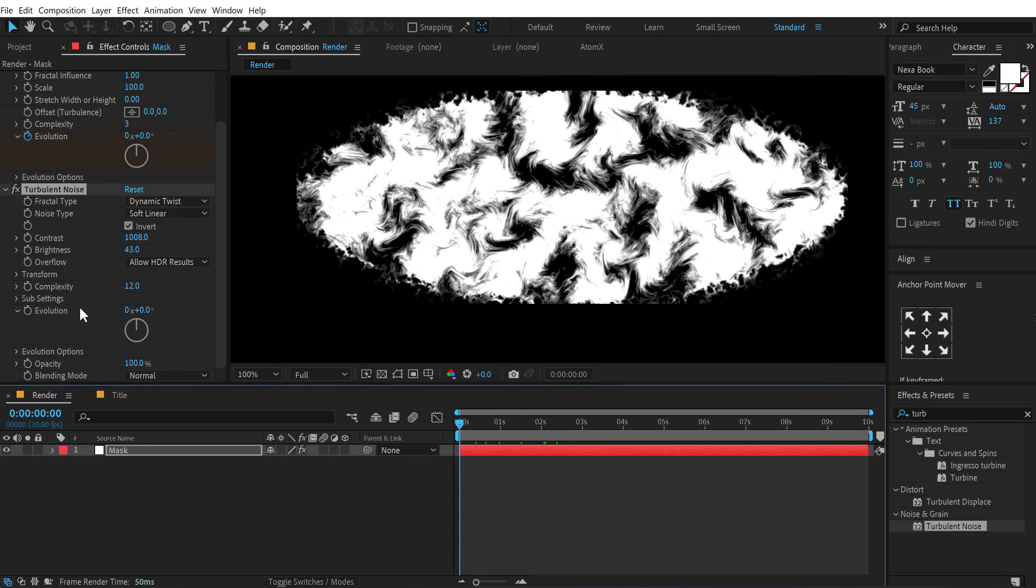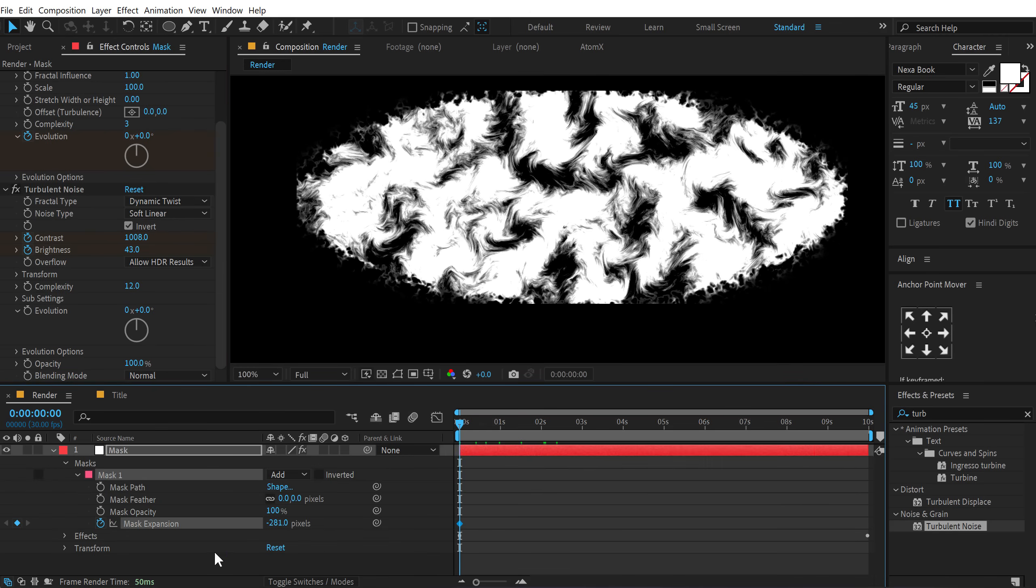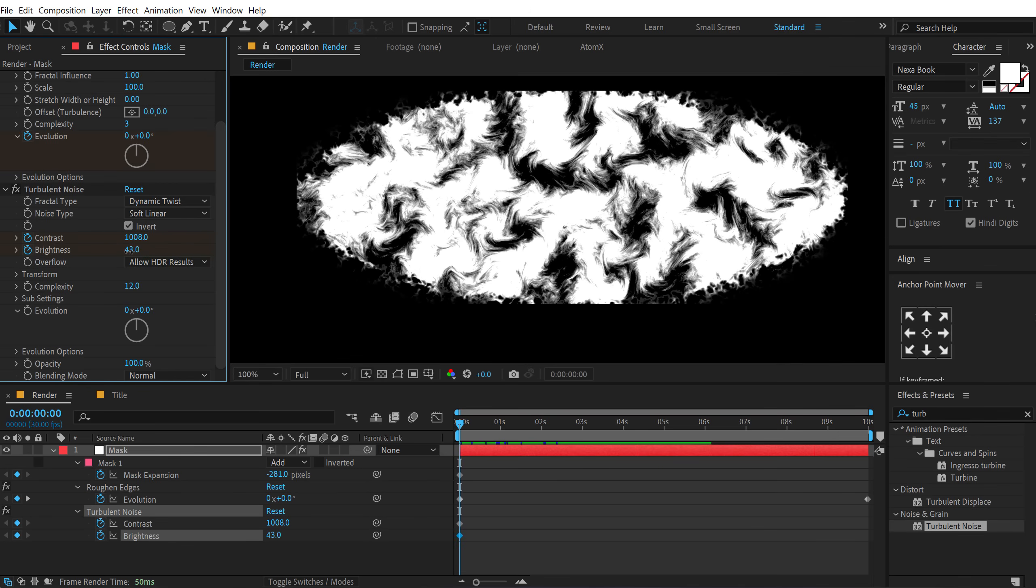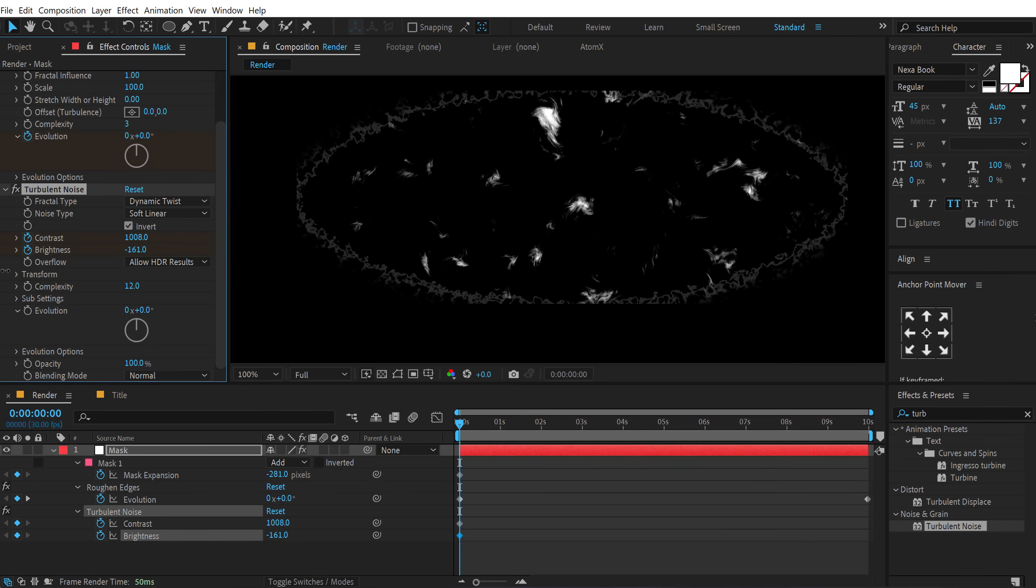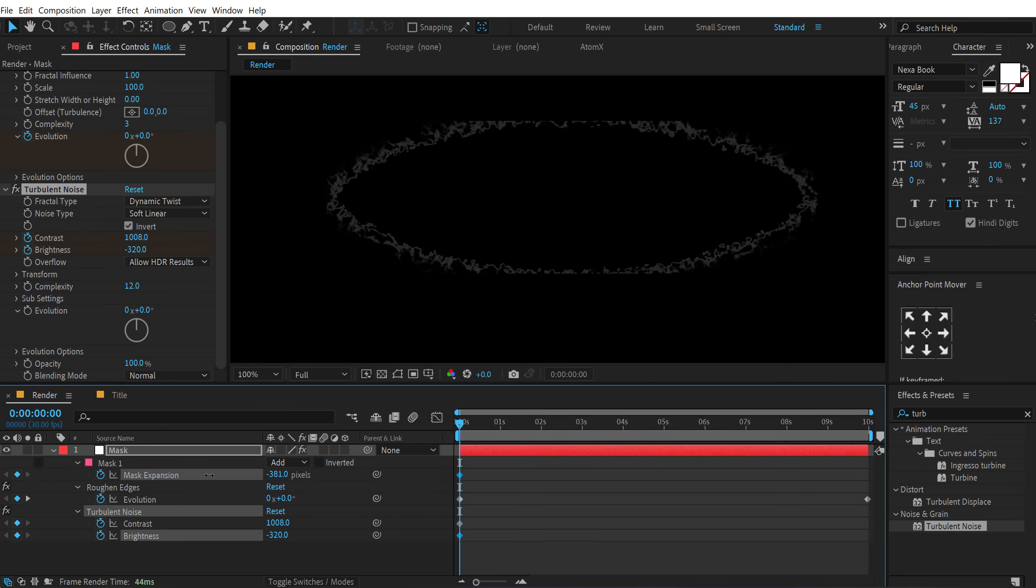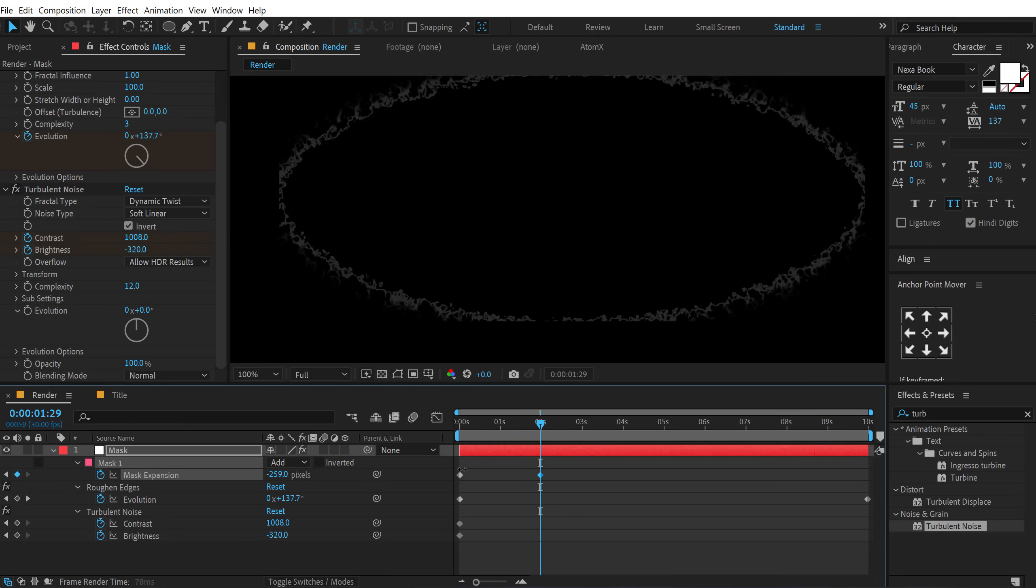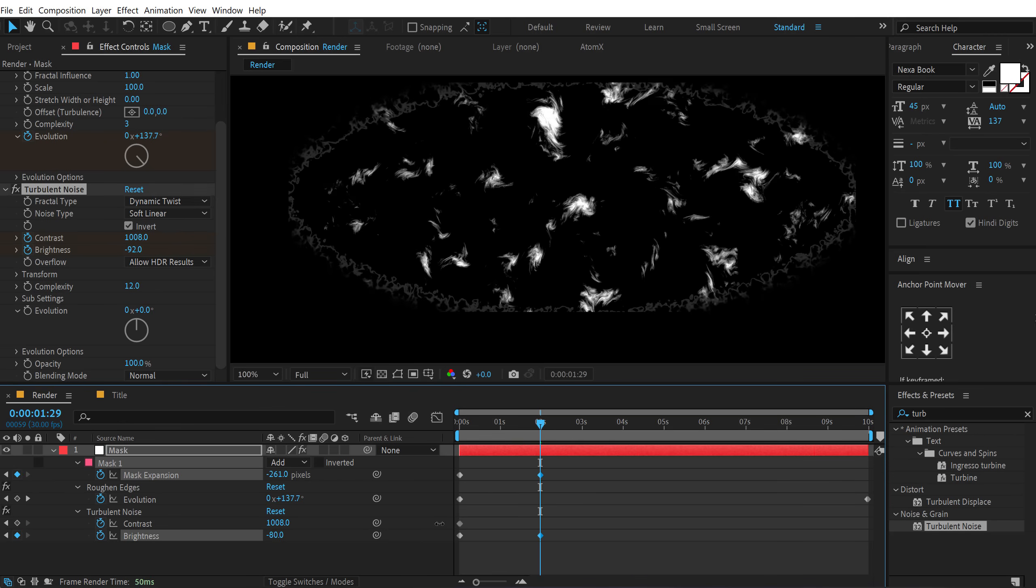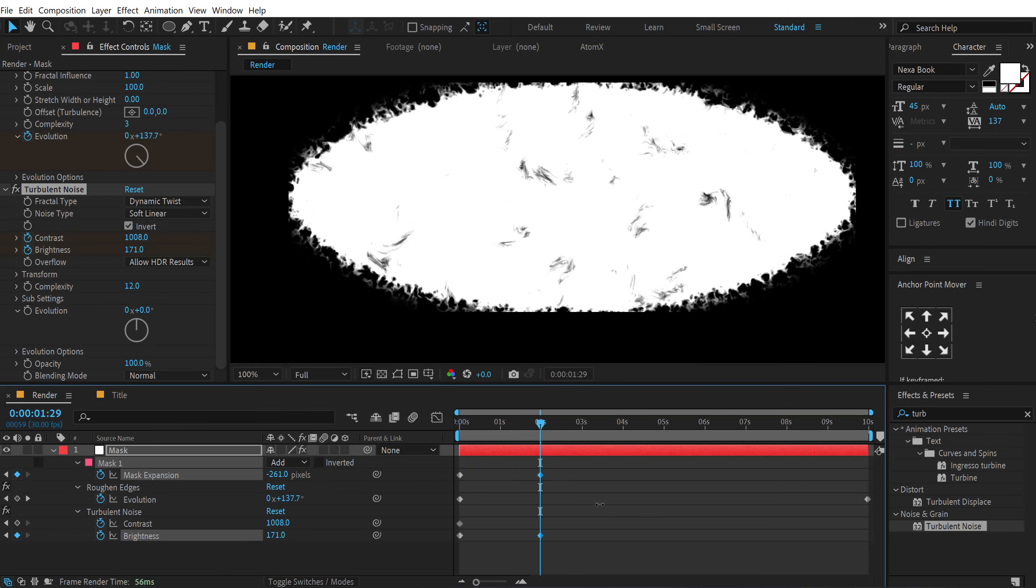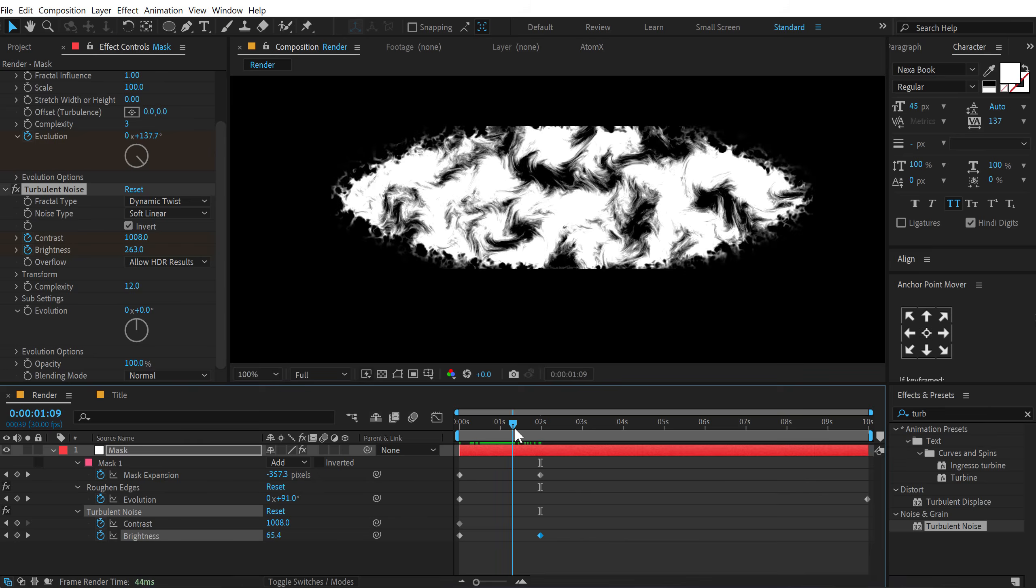Alright. So I'll go at the very start. Let's create a keyframe on the contrast brightness and the mask expansion. We can hit U so we can just see the keyframes here. So the very start, let's bring down the brightness until the smudges disappear like so. And also bring down the mask expansion down. Alright. And then let's go to around 2 seconds. Increase the mask expansion like this. Bring up the brightness back like so. So it fills up the complete scene.